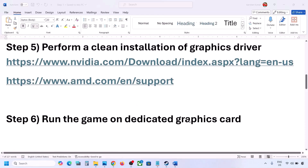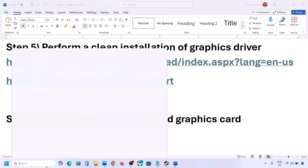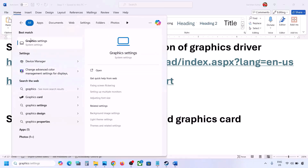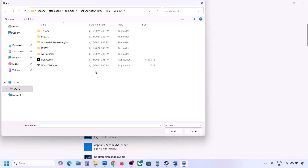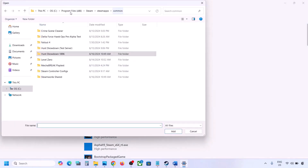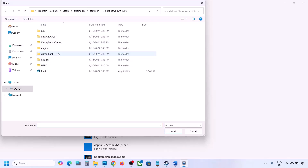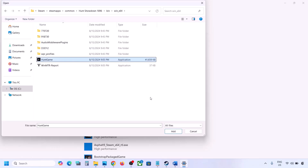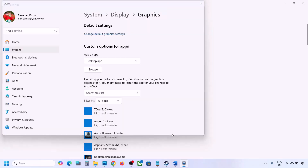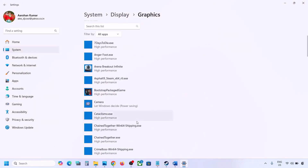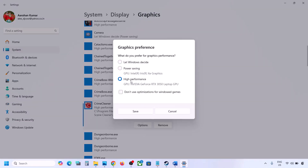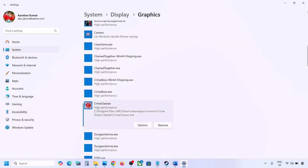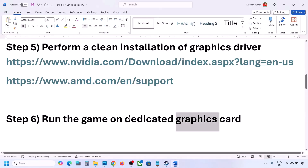The next step is to run the game on the dedicated graphics card. Type Graphics Settings in the Windows search box, go to Graphics Settings, and click Browse. Go to the game installation folder, select the game exe file, and once it is added, click on the game, select Options, and select High Performance. Click Save and then launch the game.